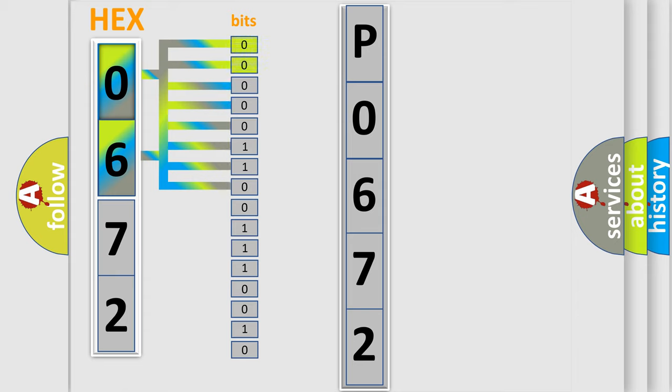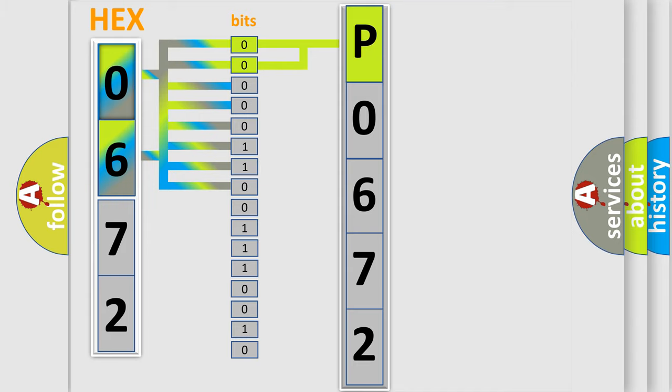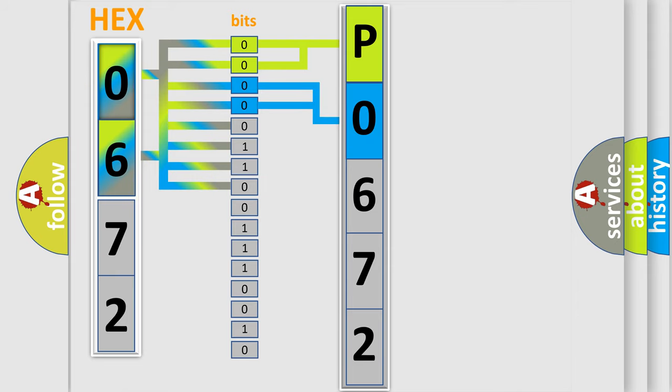By combining the first two bits, the basic character of the error code is expressed. The next two bits again determine the second character. The last bit styles of the first byte define the third character of the code.